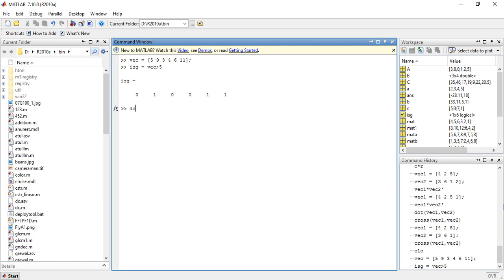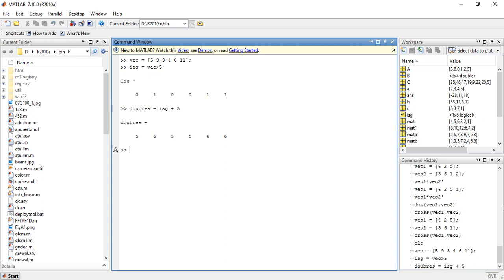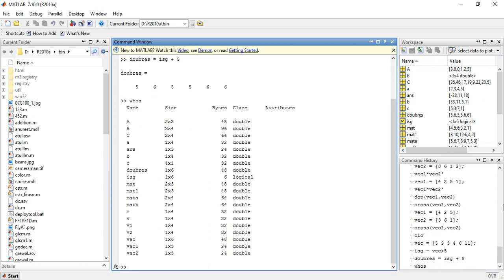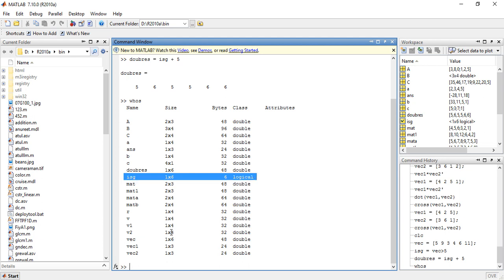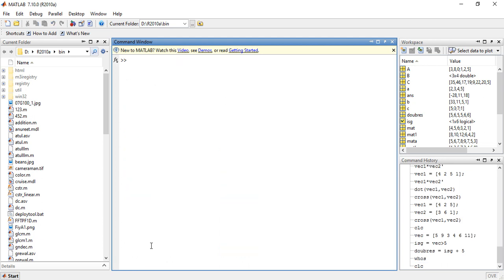We are going to add some scalar value into our result. Now if you check the parameters of the variable and isg, you can find that the numeric variable is of type double but isg is of type logical. We will clear the command window by using the clc command.